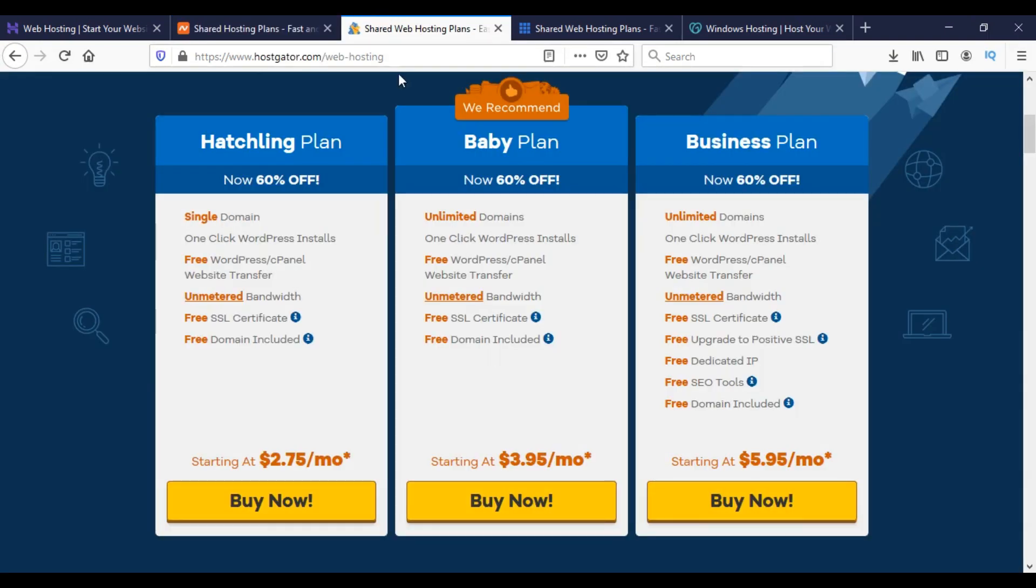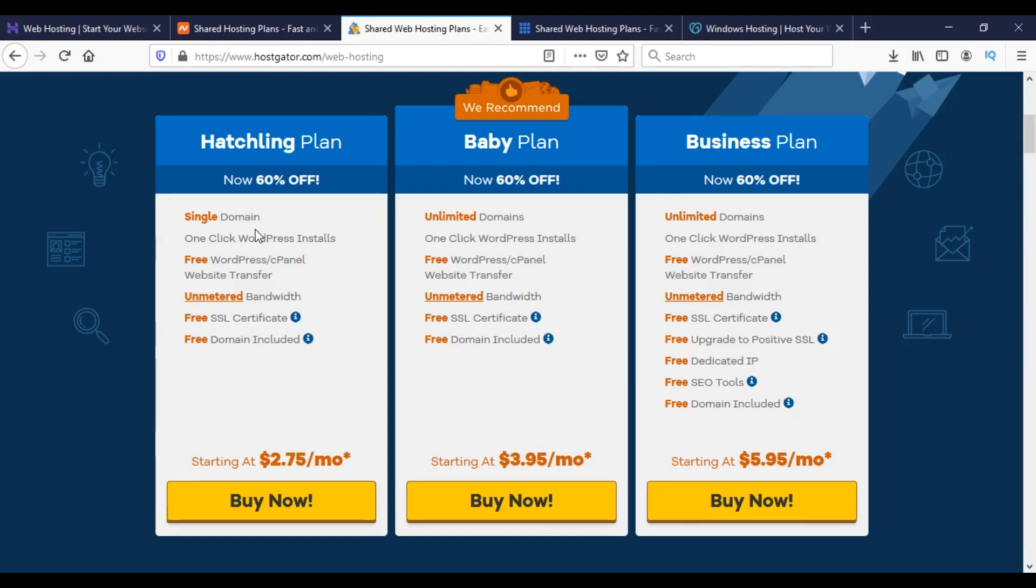On HostGator, if we choose the Baby plan, we can host unlimited domains with unlimited bandwidth. For $3.95 per month we get a free SSL certificate. For a single domain we can choose the Hatchling plan for $2.75 per month.